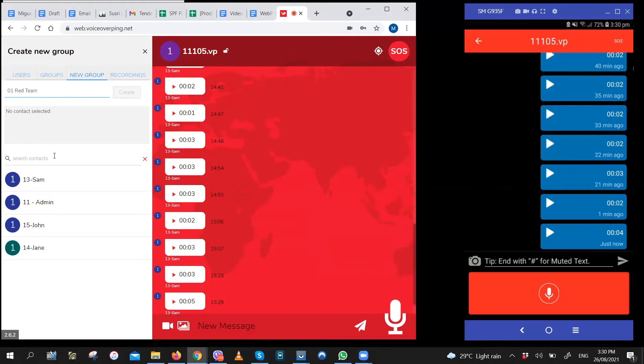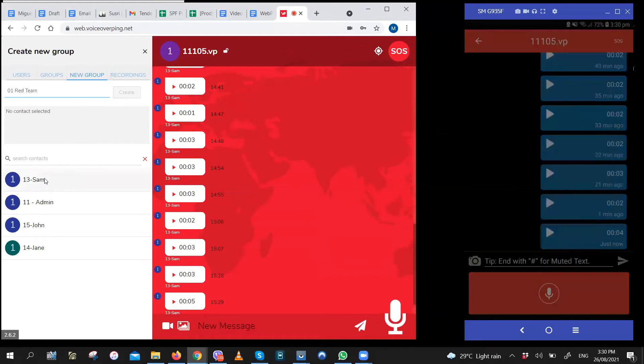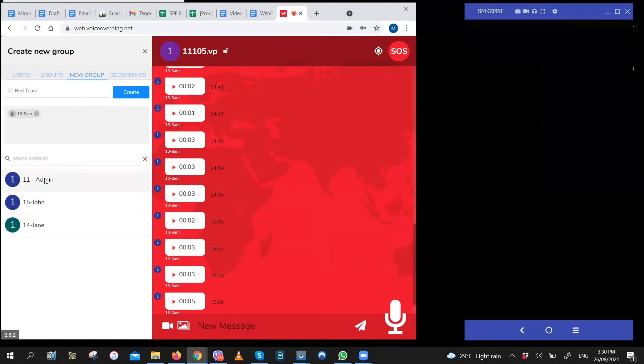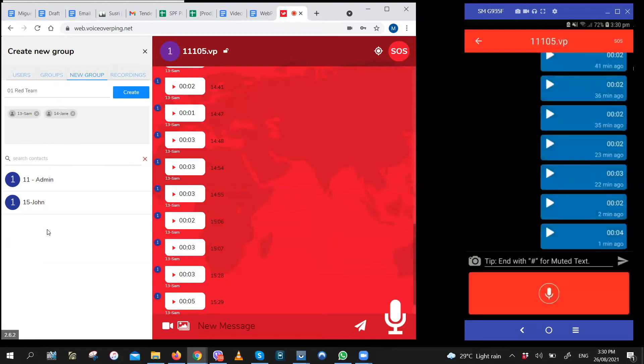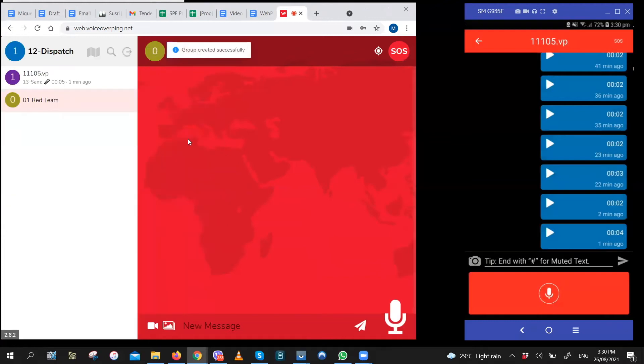Once you have the name, just pick who you want in the group. Let's have Sam and Jane in the group. And then click create. And just like that, you have a new group.